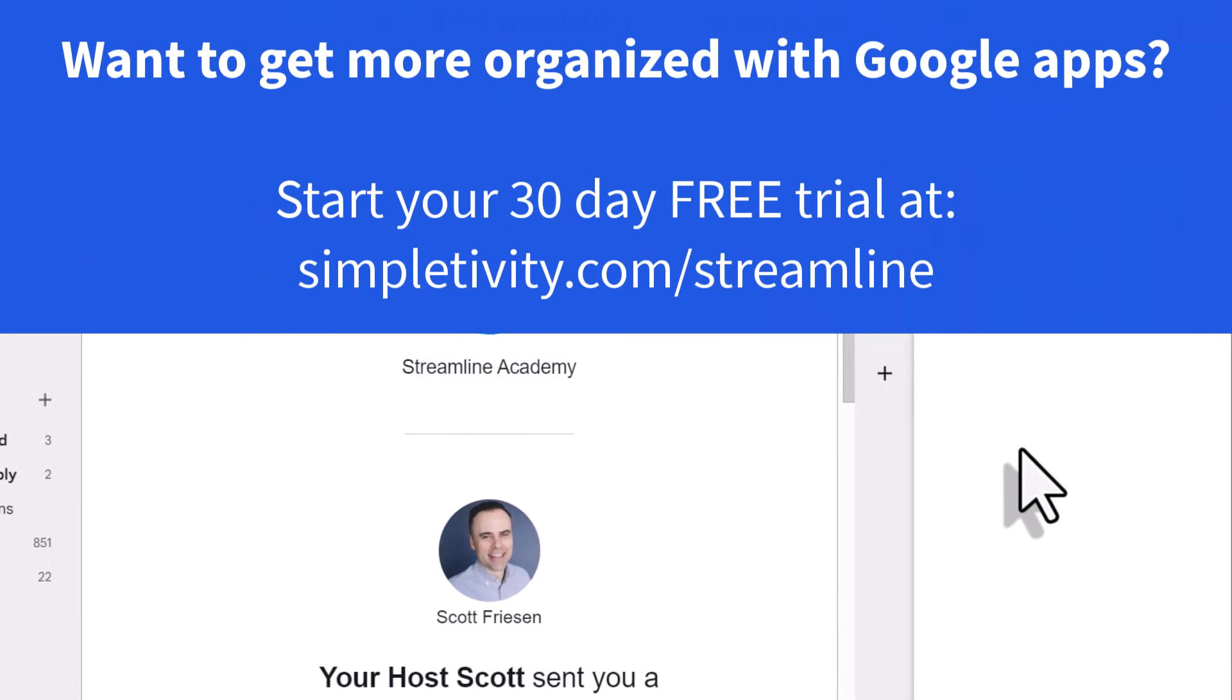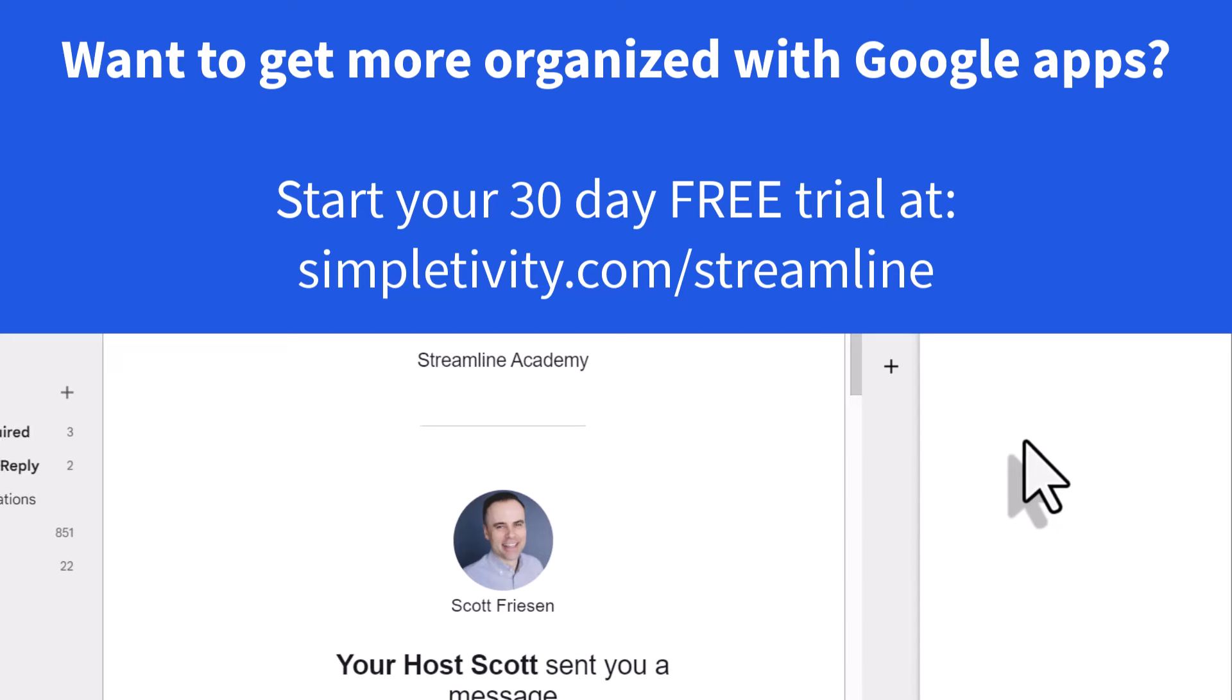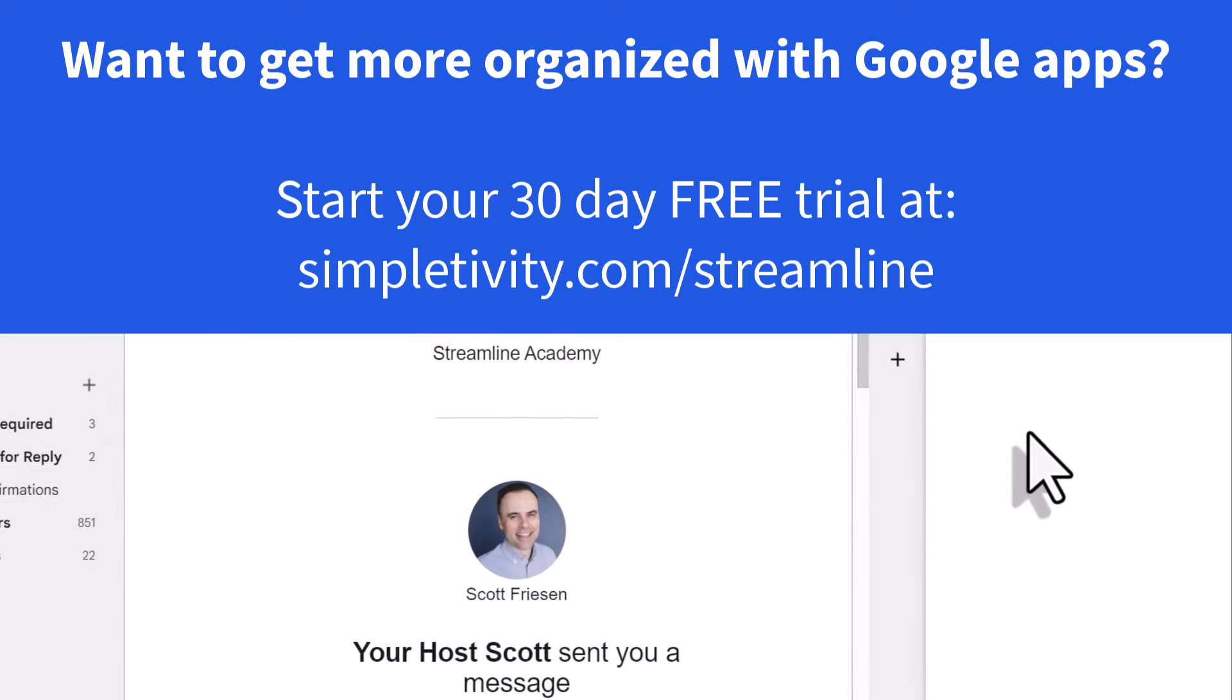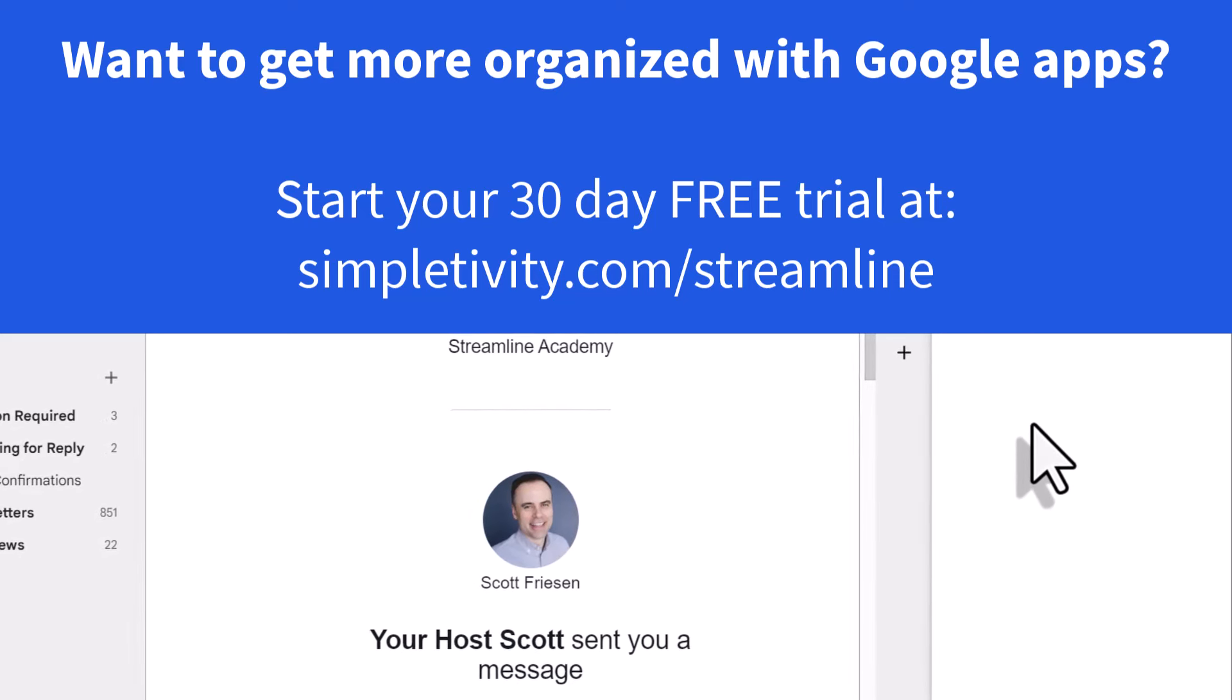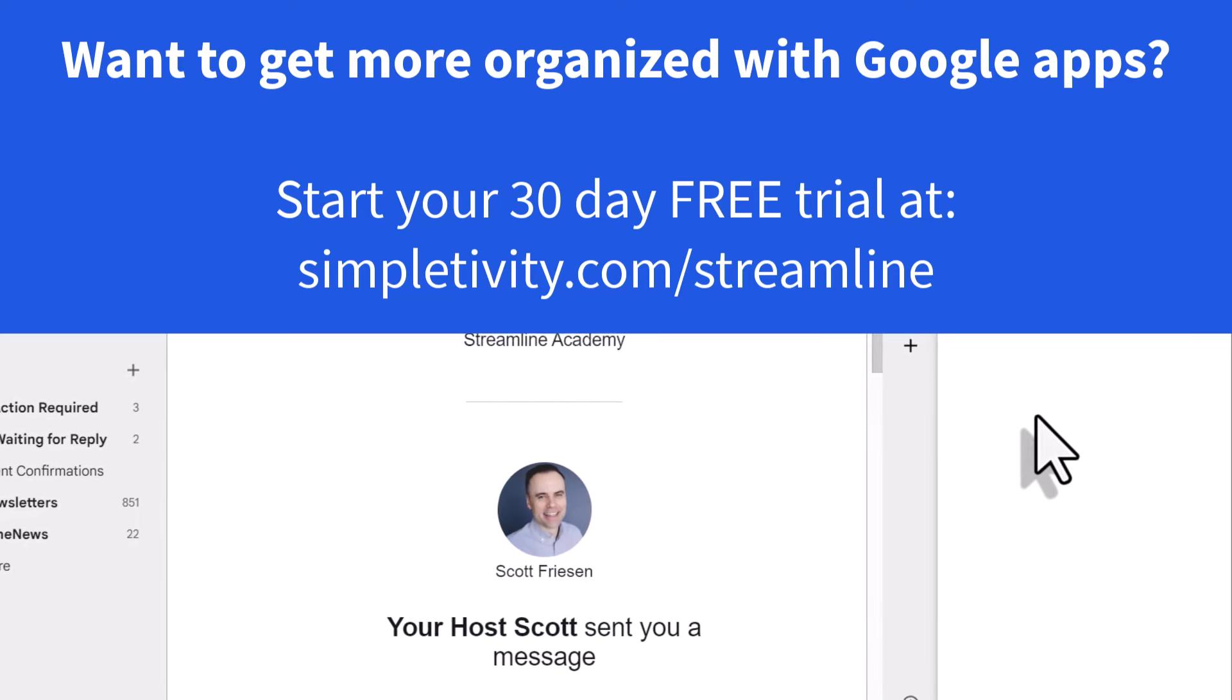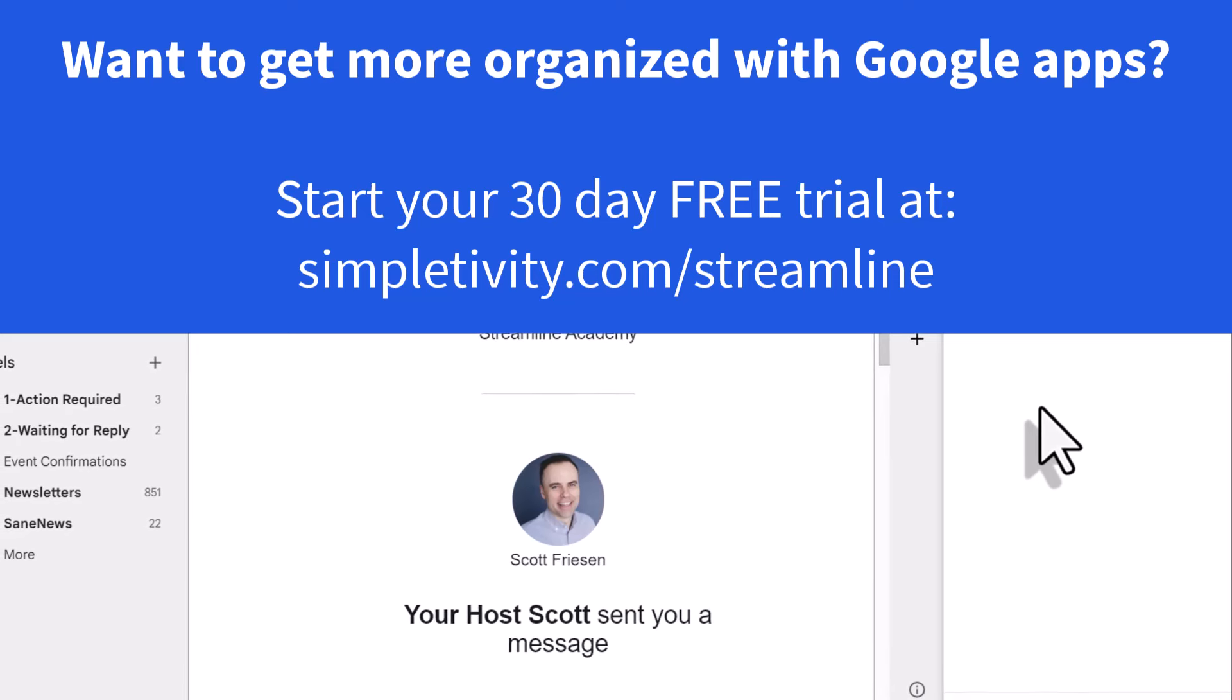And if you're wanting to get more organized with your Google Apps and tools, why not join me and other Google users at Streamline Academy, the place where we aim to be more organized and enjoy a lot less stress with our Google Apps. To get started with your 30-day free trial, click the link on the screen or in the description below.